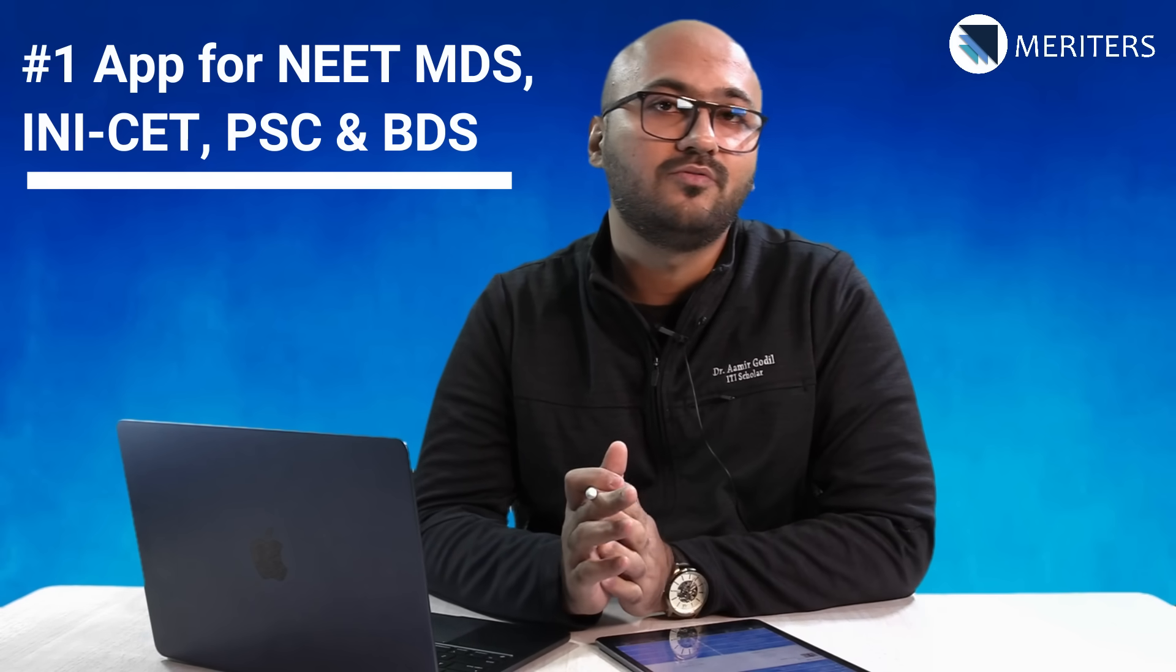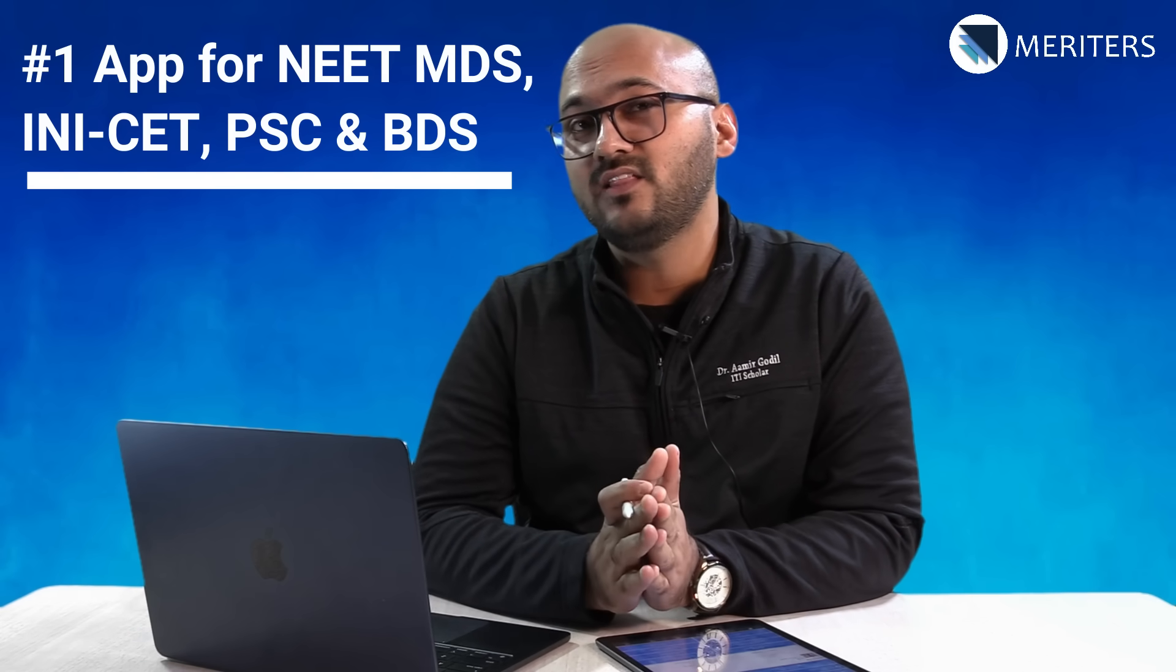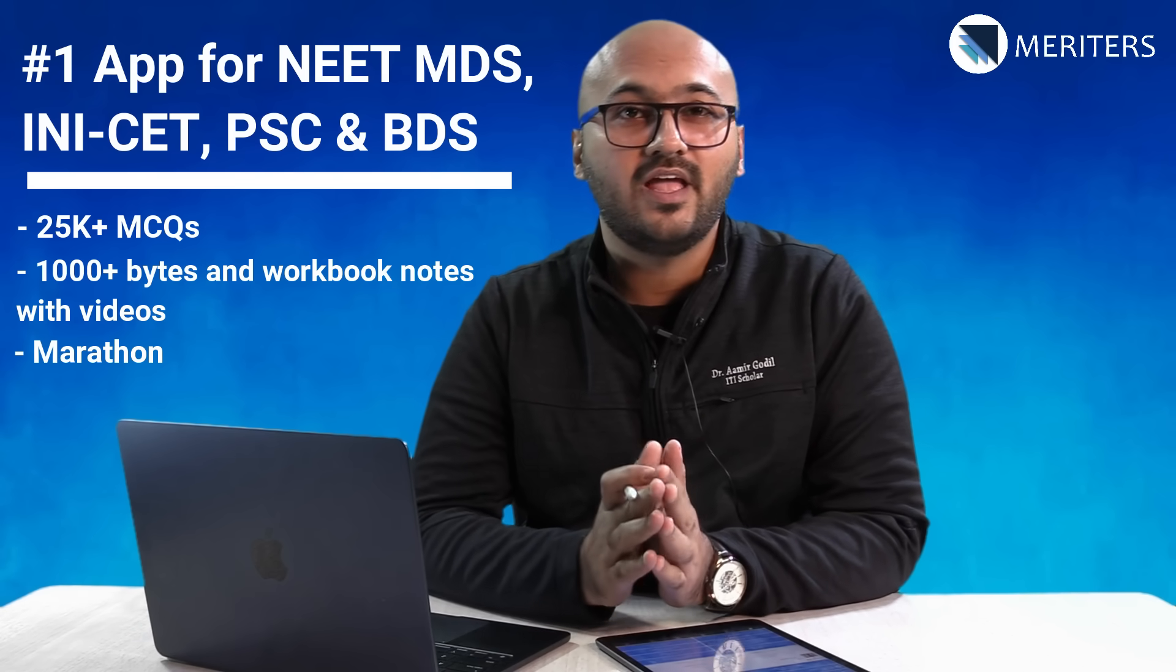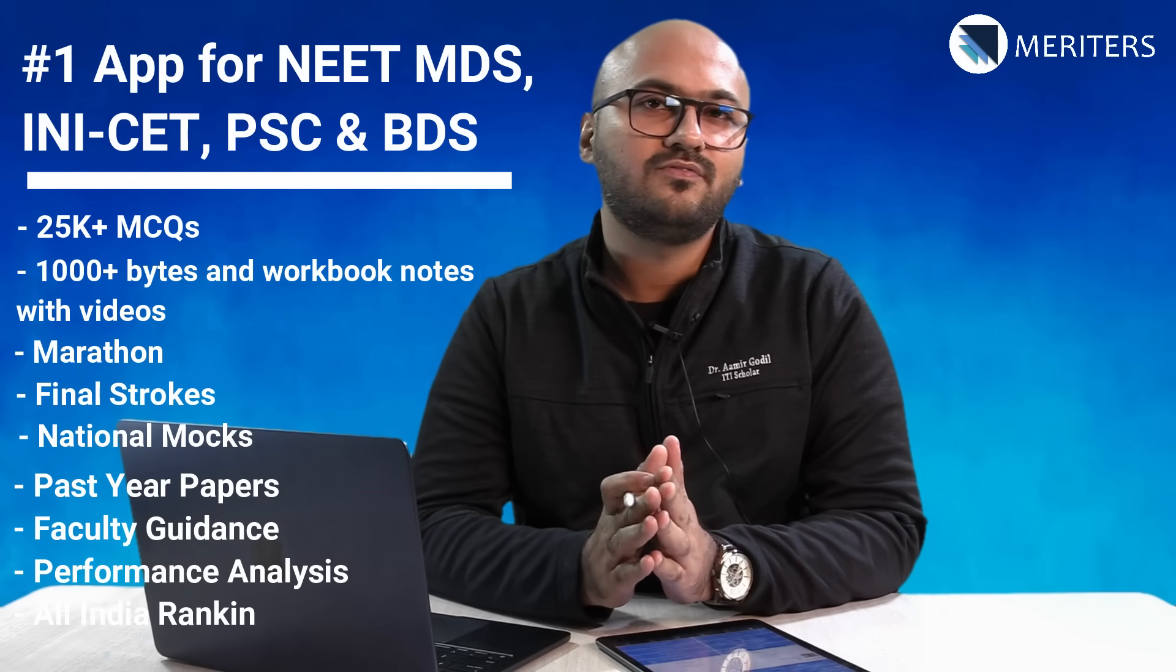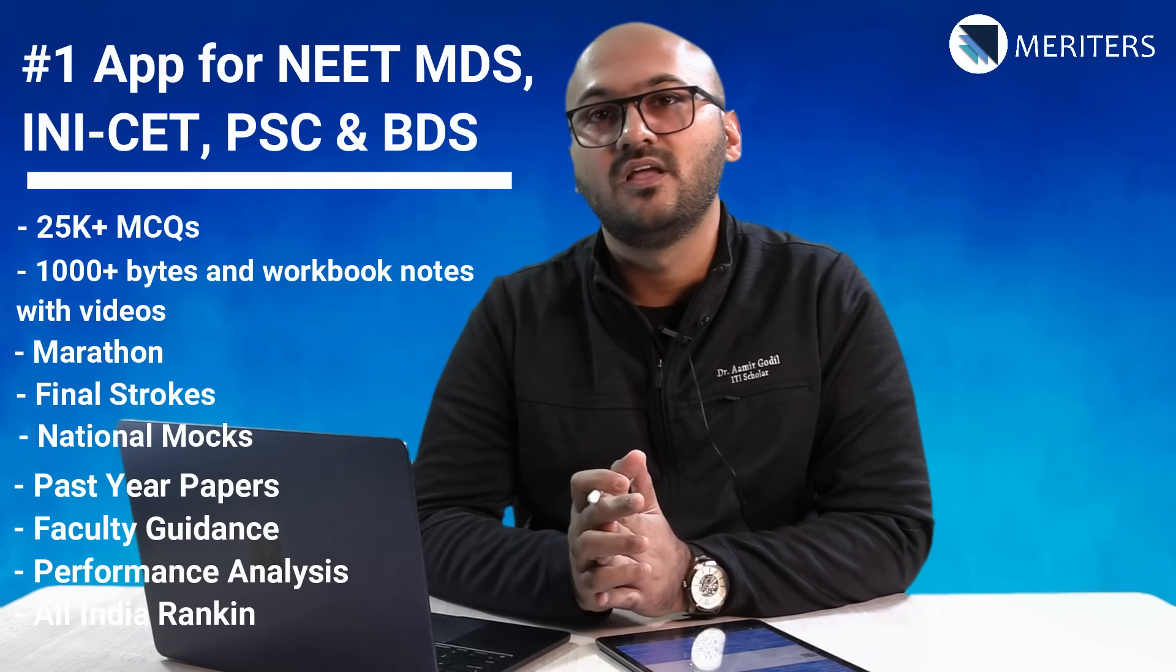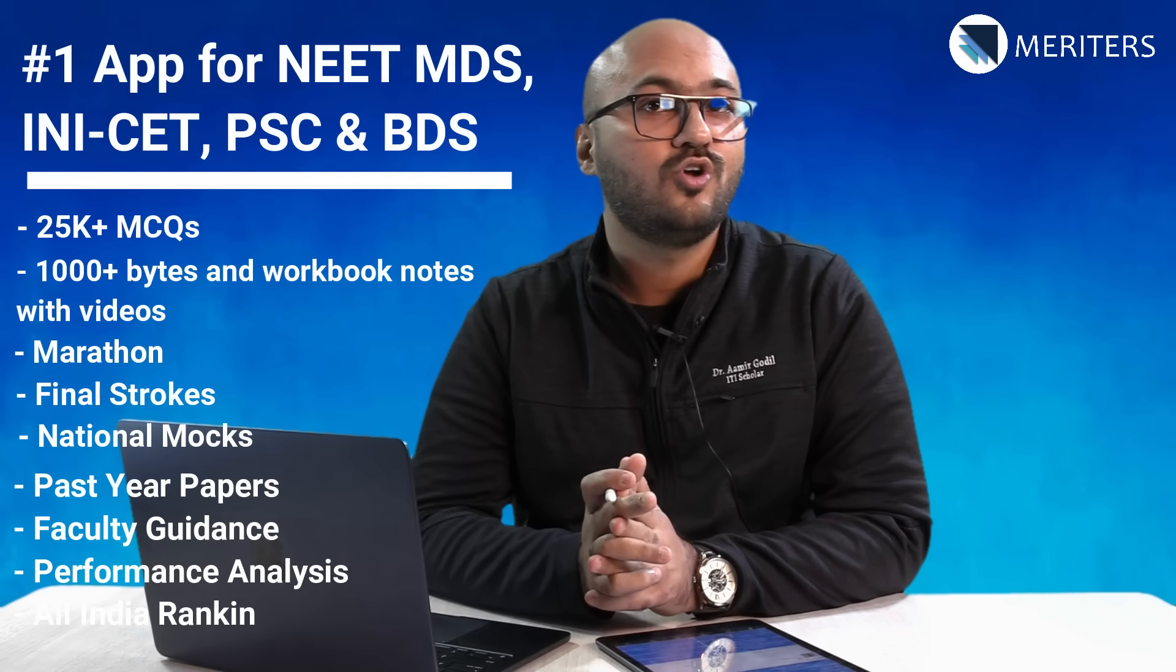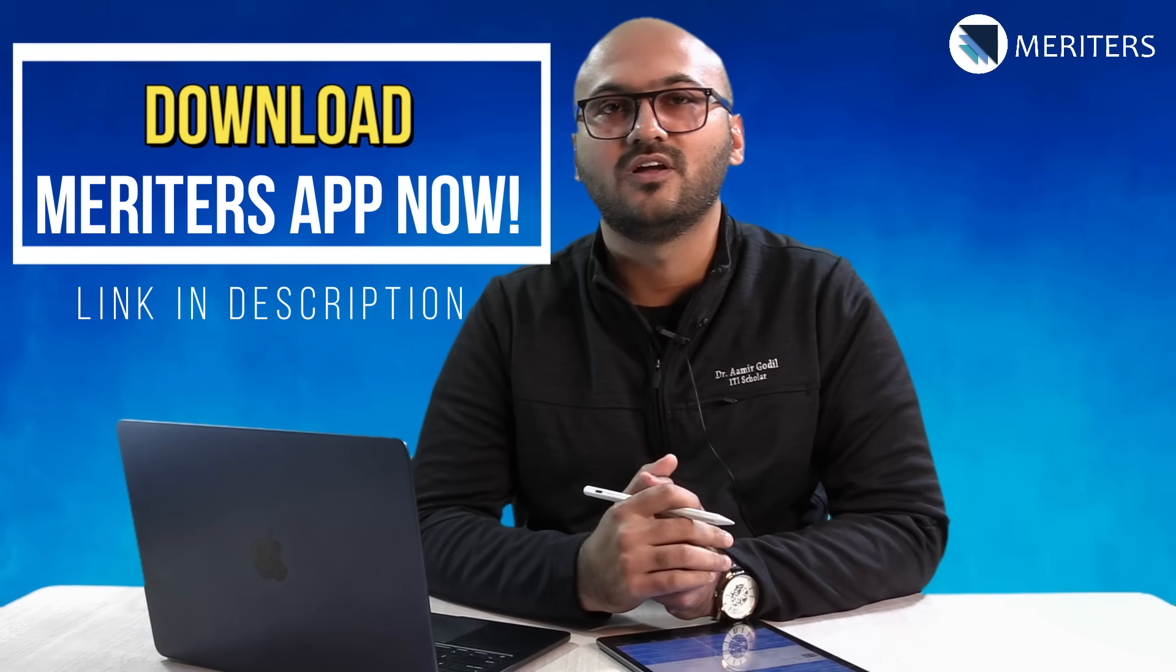Coming towards the end of the video I want to assure you that this app is the one stop that you need before your MDS preparation. With almost 25,000 plus MCQs and thousands of videos, marathon, final strokes and national mocks, you have the best possible app. Thank you so much for watching this video and in case if you've not downloaded the app do it right away. Good luck!